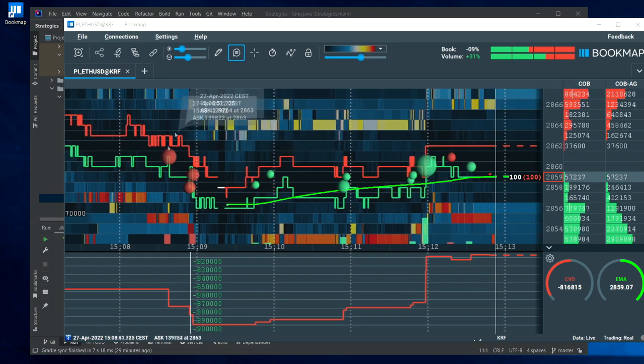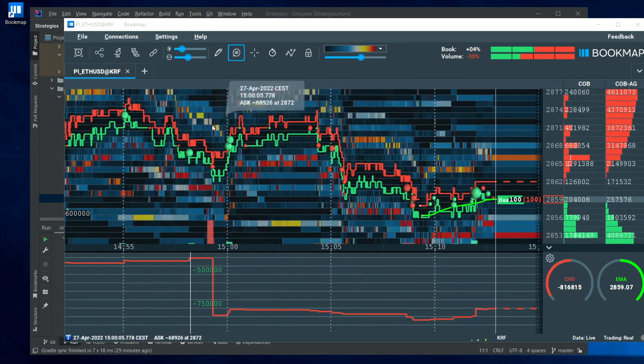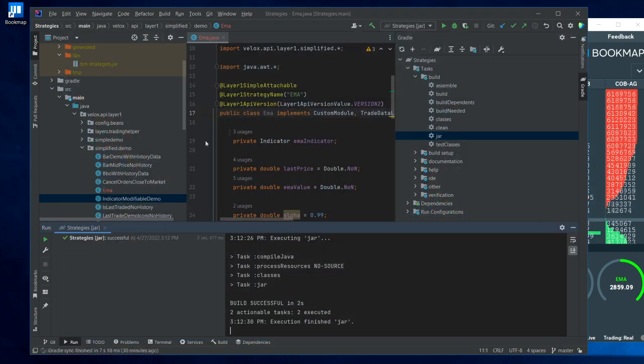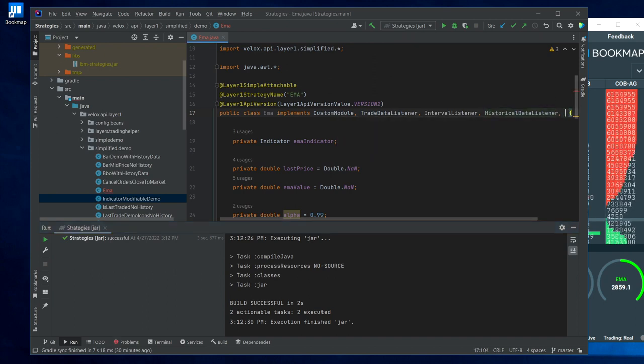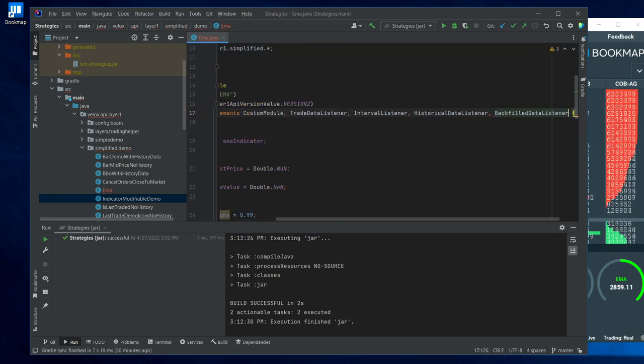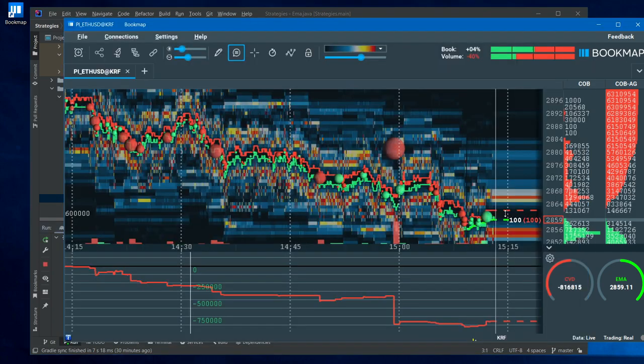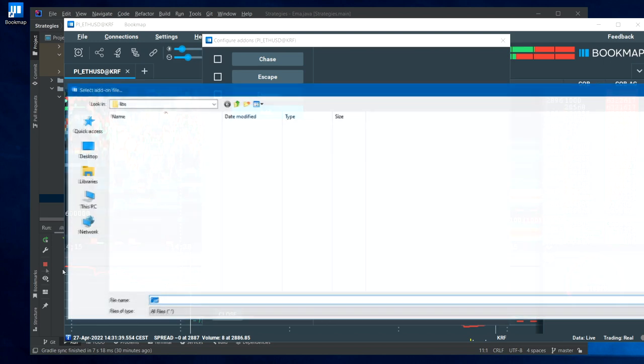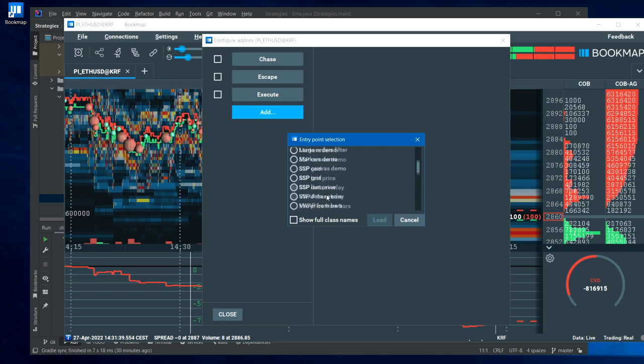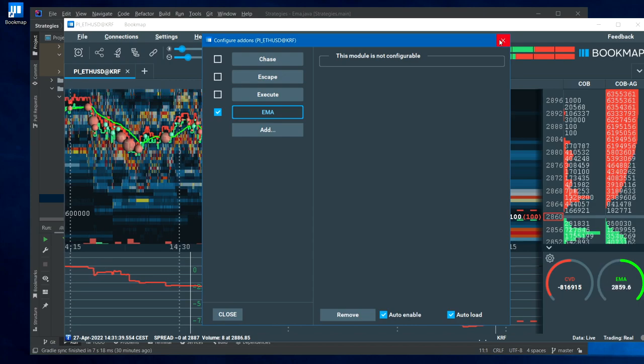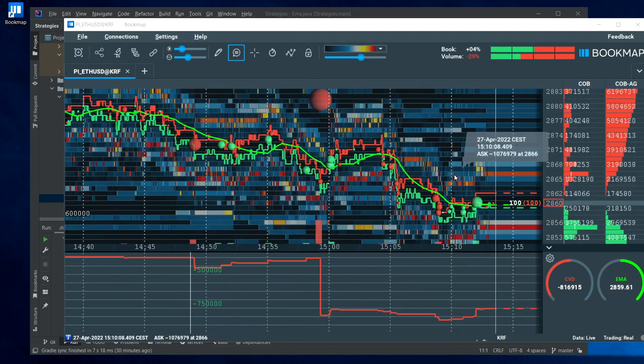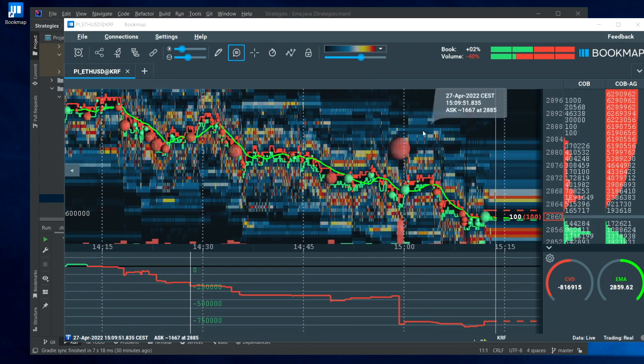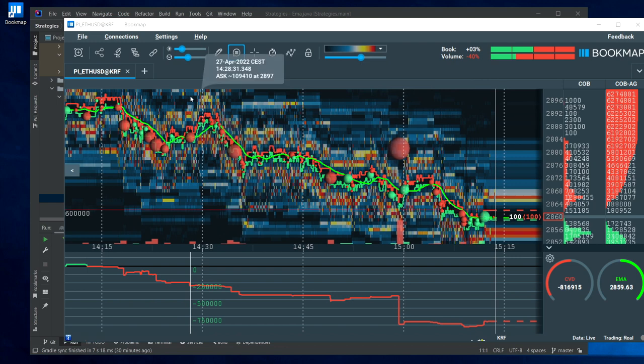You can rebuild the jar, unload the old indicator instance, add it again. And now the value is calculated from the time we connected to this instrument onward. How to calculate also the indicator for this part, the backfill part we call it? To do that, simply implement another interface which is the BackfillDataListener like this. Let's rebuild the jar, unload, load the indicator again. And now the indicator is calculated for the entire period including the backfill data.